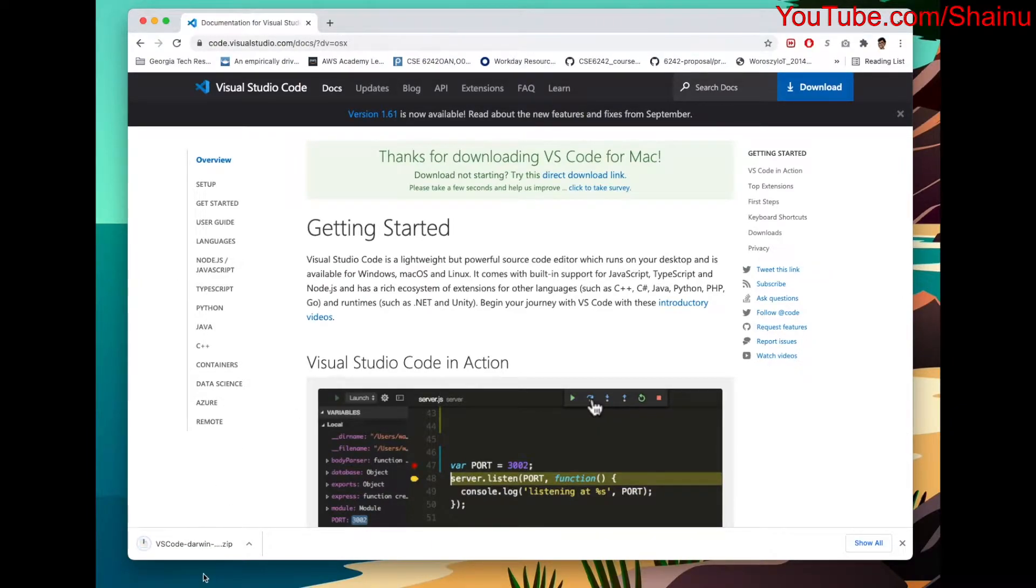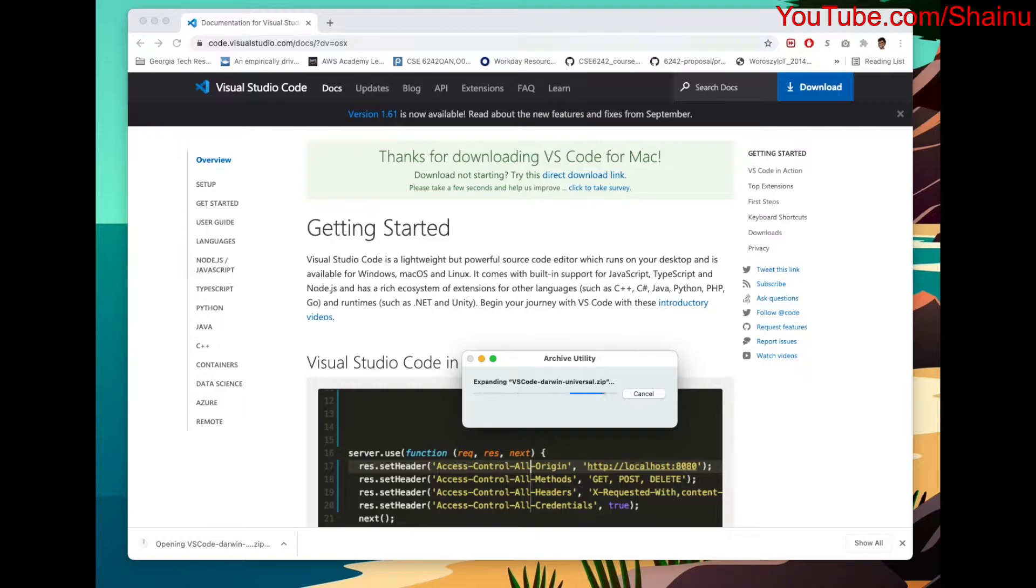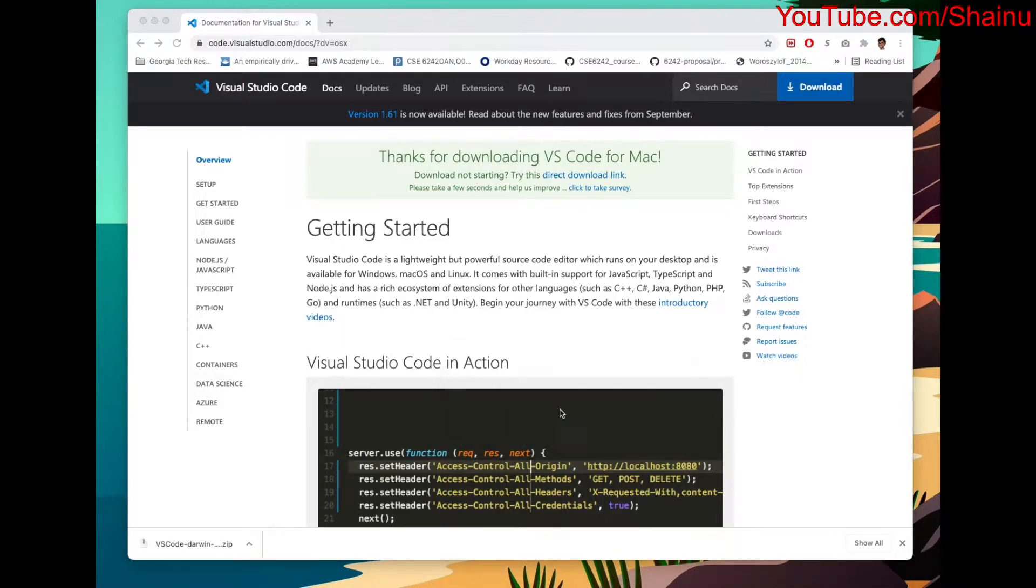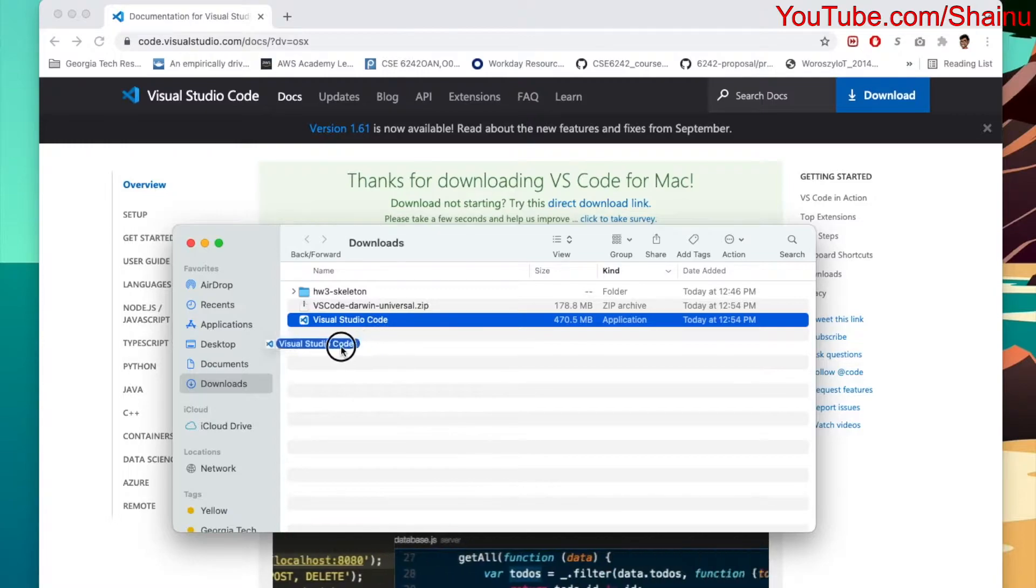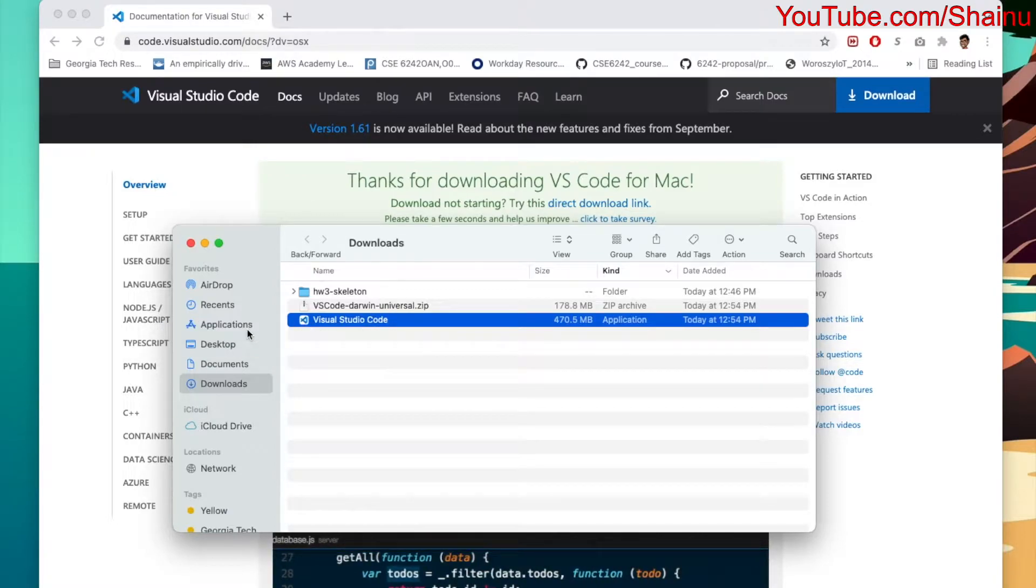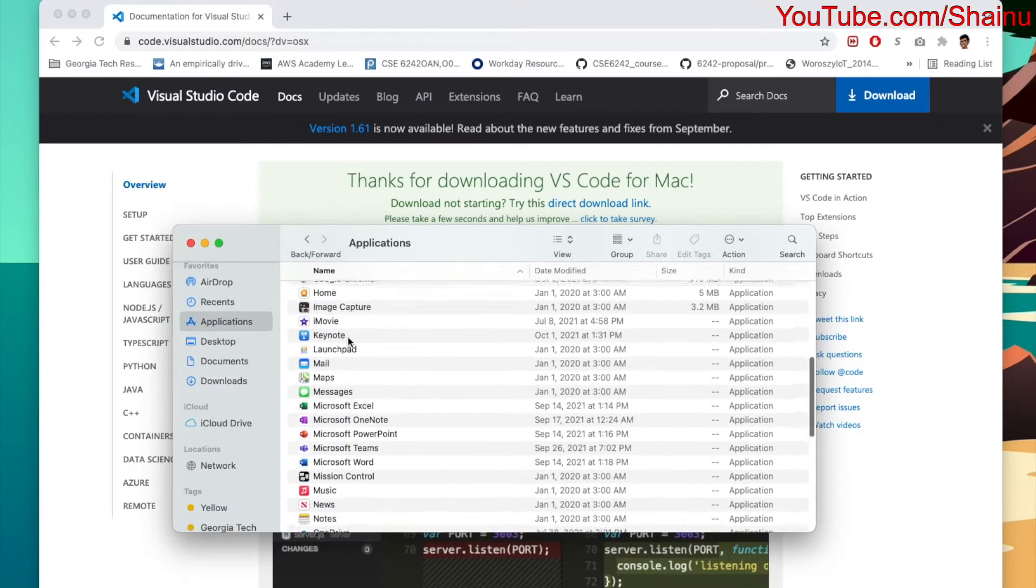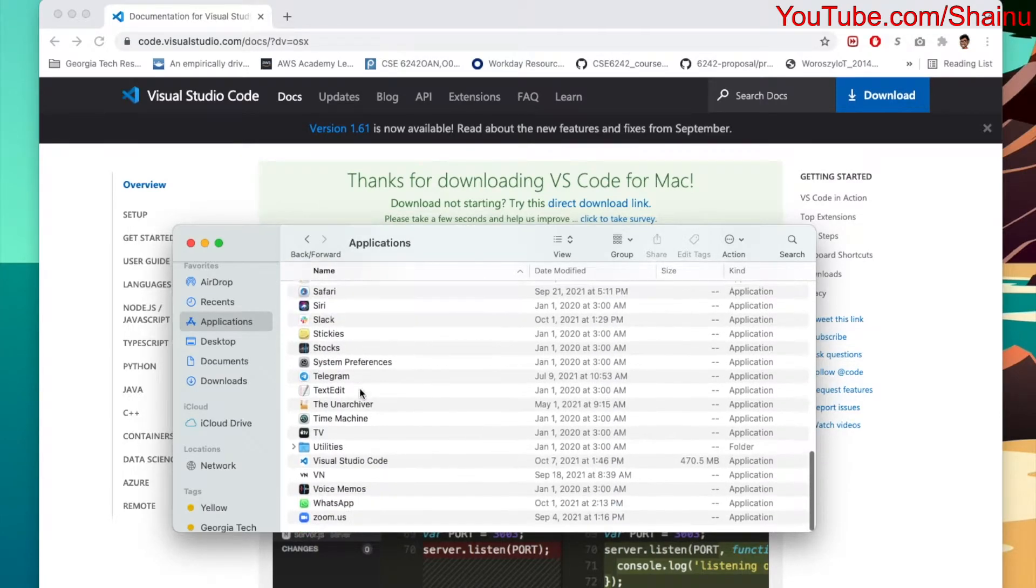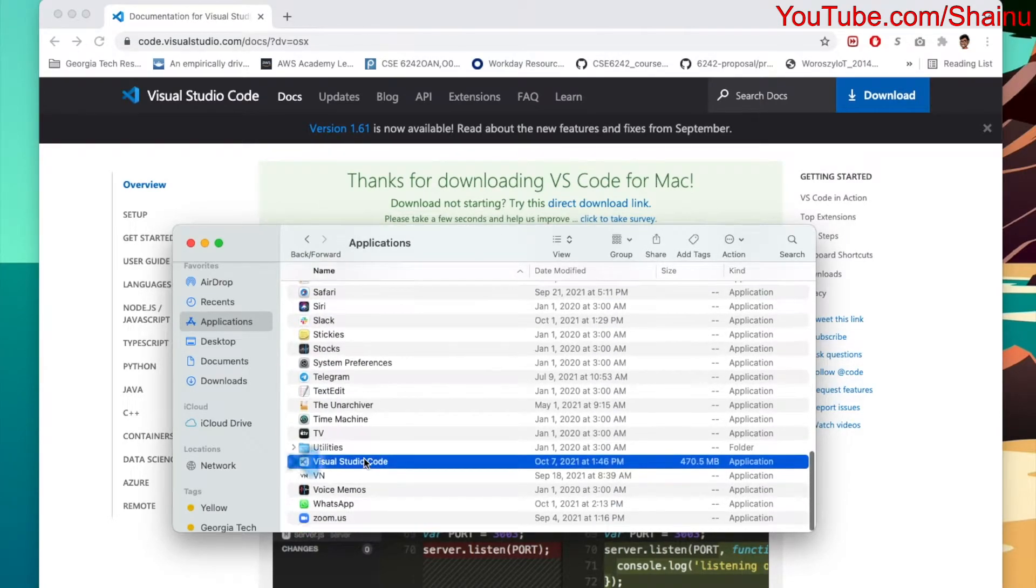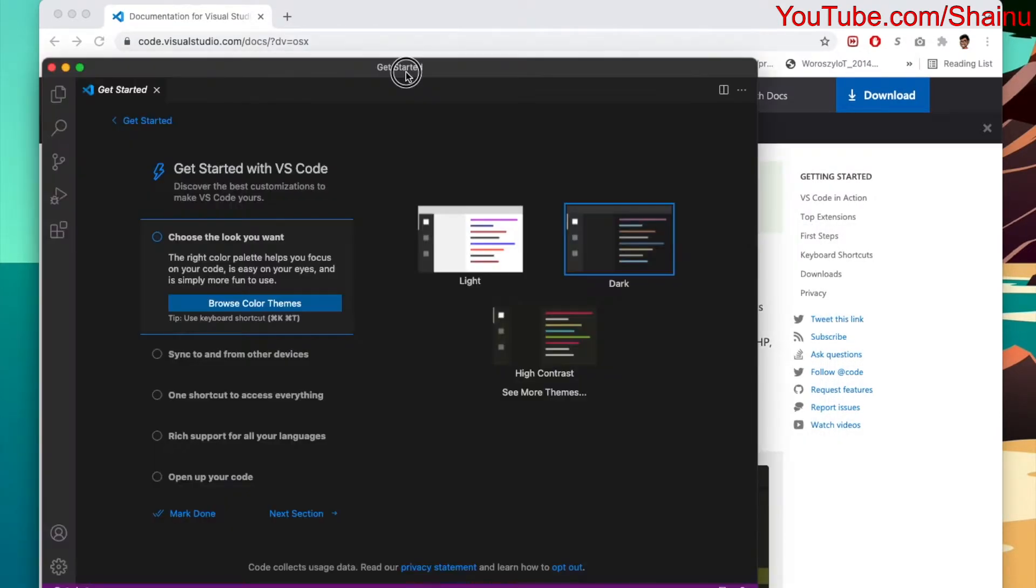It's being downloaded in a zip format, so we need to unzip it. Let's just click that, and it's going to automatically unzip for us. As you can see, it's unzipped for us, so I'm going to go ahead and drag this into the applications. Once you have that there, we're just going to launch it. I'm going to try to find Visual Studio here, open it up, and select Open.